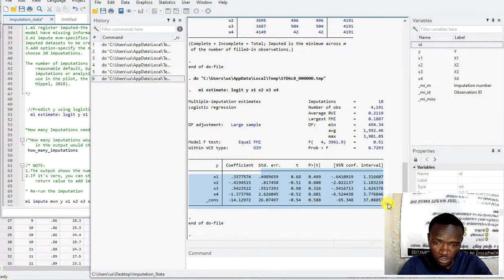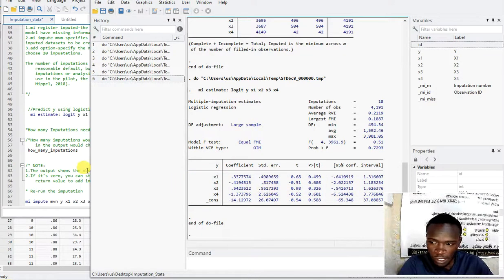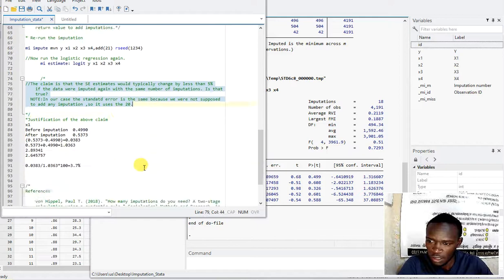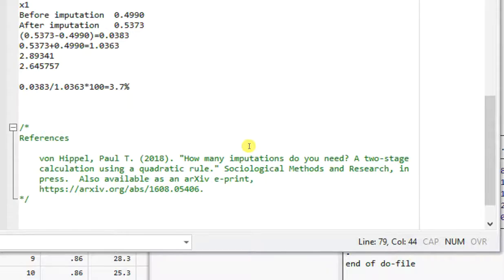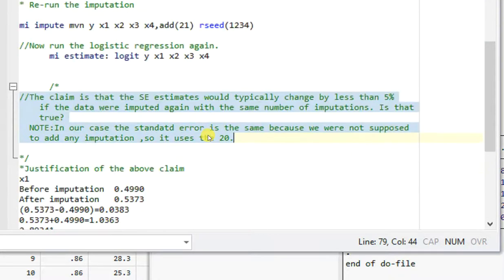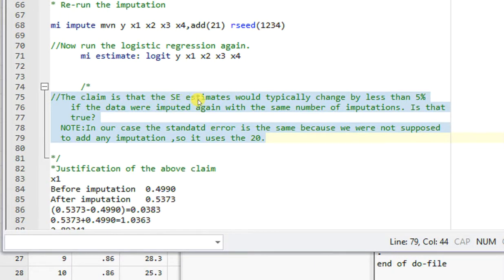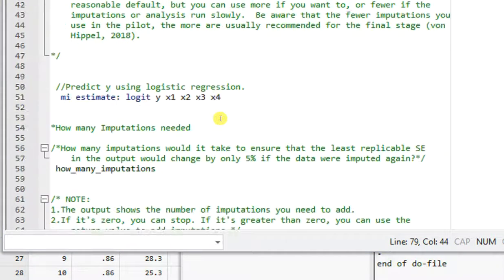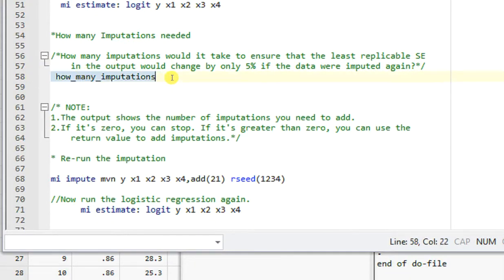The criterion here is that the standard error estimates should typically change by less than 5% if the data were imputed again with the same number of imputations. That is what we want to prove here. So let me execute the 'how many imputations' command — this comes with the package of the same name.